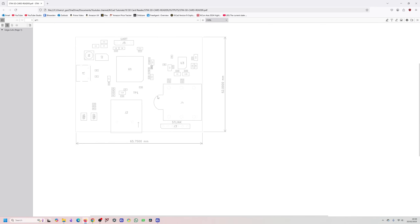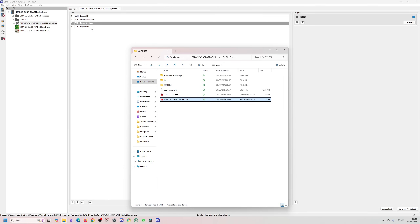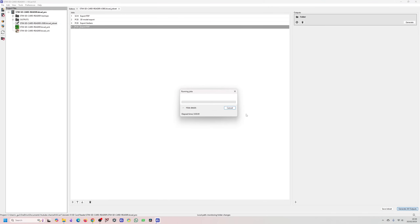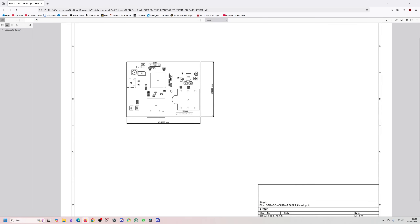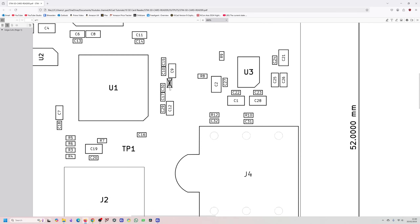That's perfect — that's exactly what I was after. I'll change it to black and white so it comes out a bit better. After saving the job set and generating all outputs, I can see it's generating the schematic, 3D model, gerbers, and assembly drawing — handling everything I need in one go. The assembly drawing even includes the no-place markers.